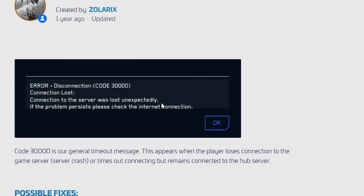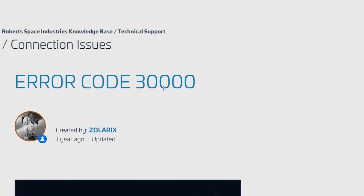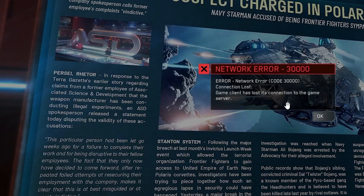So this is the best guide on how to fix this error code 30,000, which is a network issue. Follow these instructions very carefully and I hope you'll be able to resolve this issue.